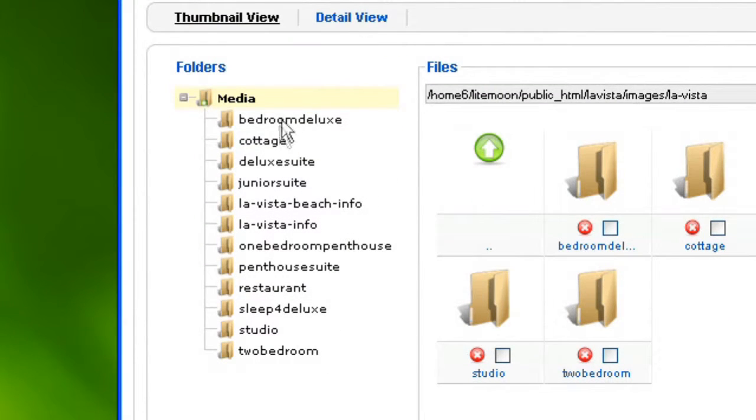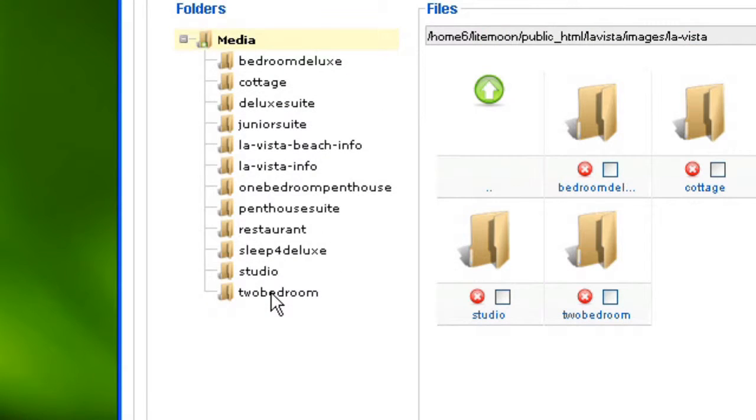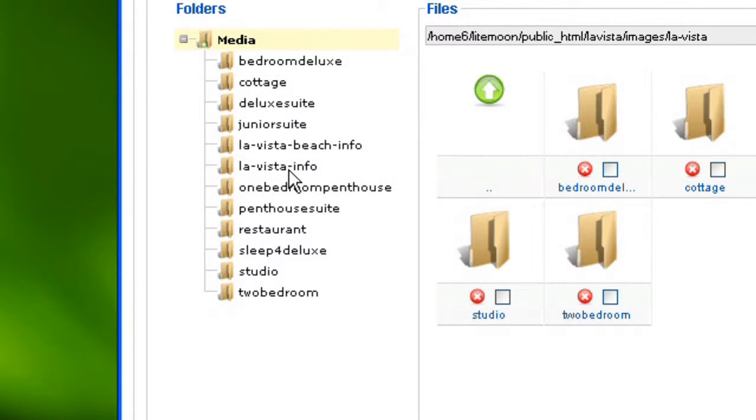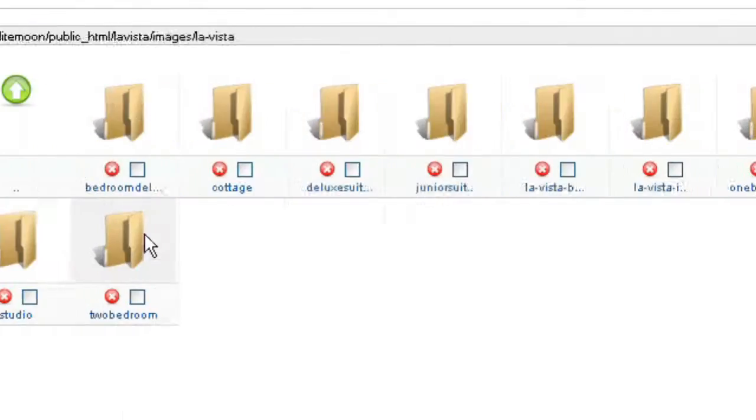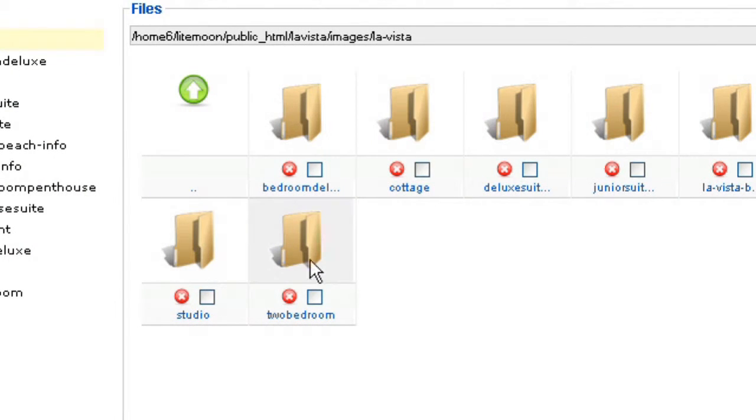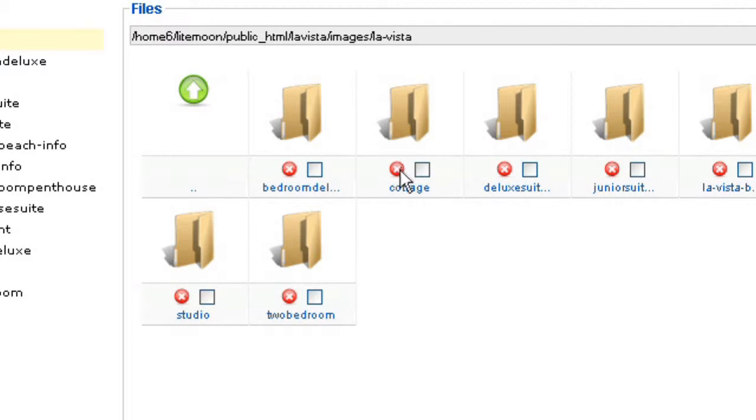And I can see that I have La Vista info here in the media list. And these are basically all the image galleries we have in the website. So La Vista info is the image gallery we want to update. And you can see these image galleries also here. And please do not click on these red cross because these would delete your image gallery.